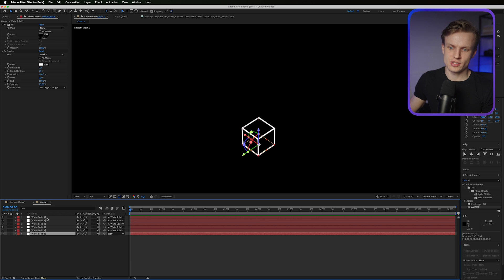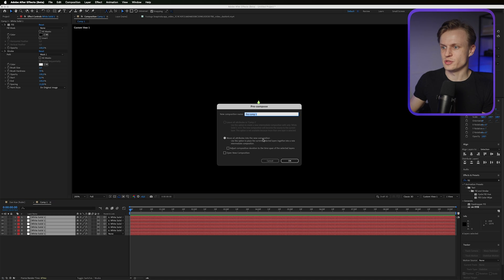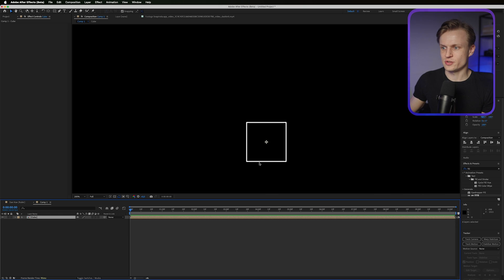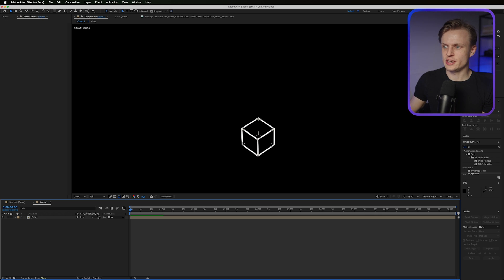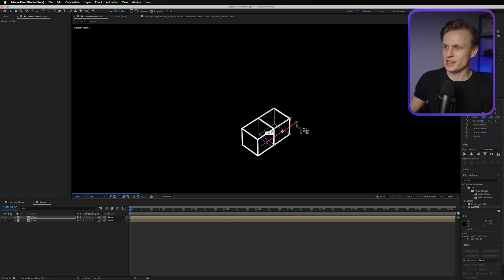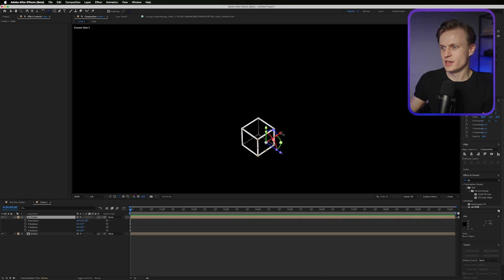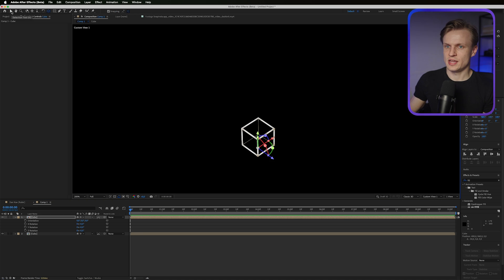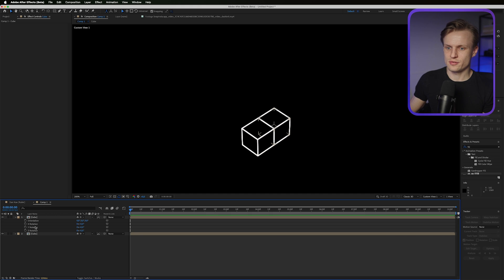Select everything, press Command Shift C or Control Shift C, and choose 'Move all attributes into new composition.' Call it 'Cube' and press OK. It will appear as a flat square, but if you press the Continuously Rasterize button it becomes 3D again. Enable the 3D option on the layer, then duplicate it — you can even animate it. Use the Pan Behind tool to snap the duplicate into place, then move it over with the selection tool. We now have our second cube.